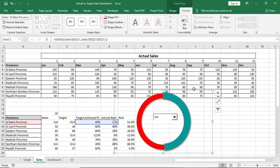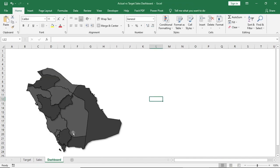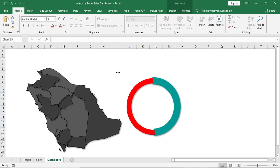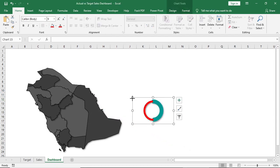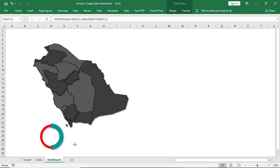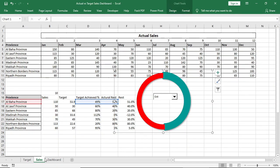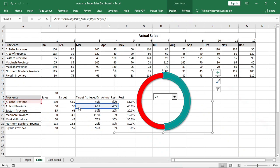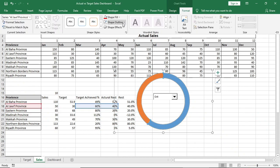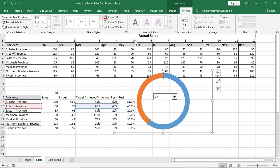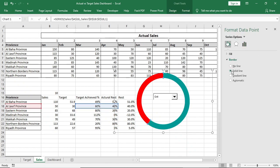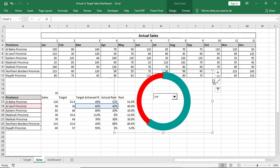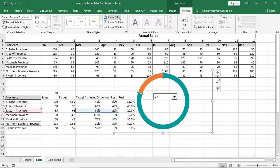Now copy and paste it to the dashboard near the related province. Now go to Analysis and select this series and change the data source. Just drag it down to one cell. Then do the same formatting that we have done earlier. Then I'll continue this to all the provinces.